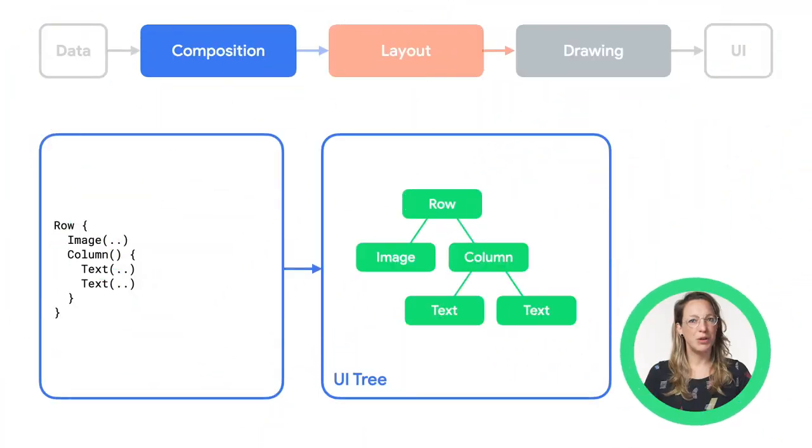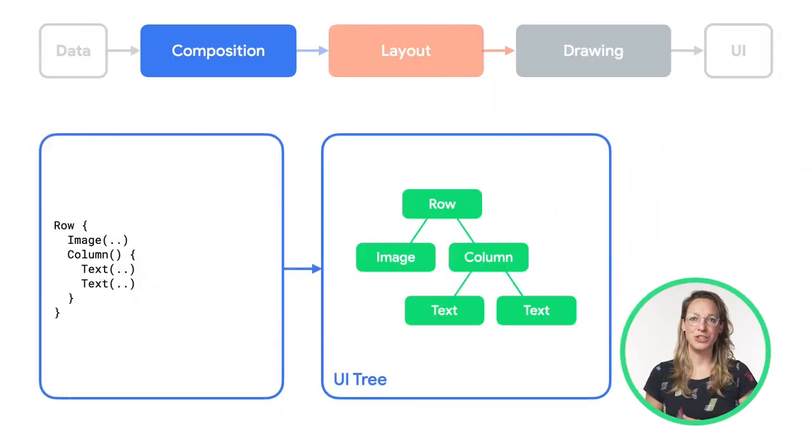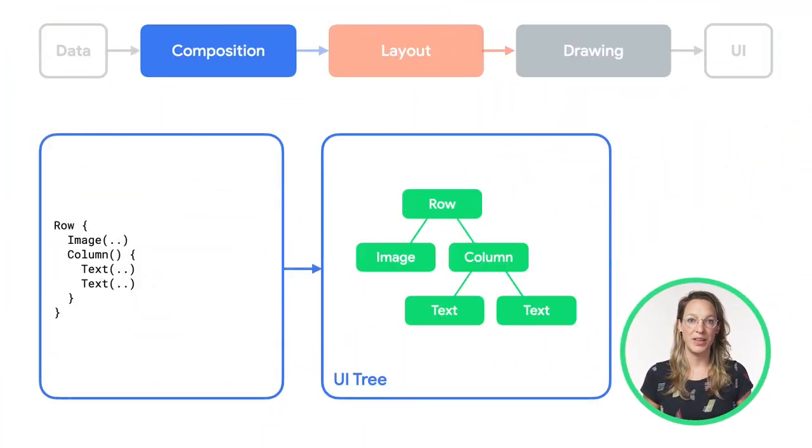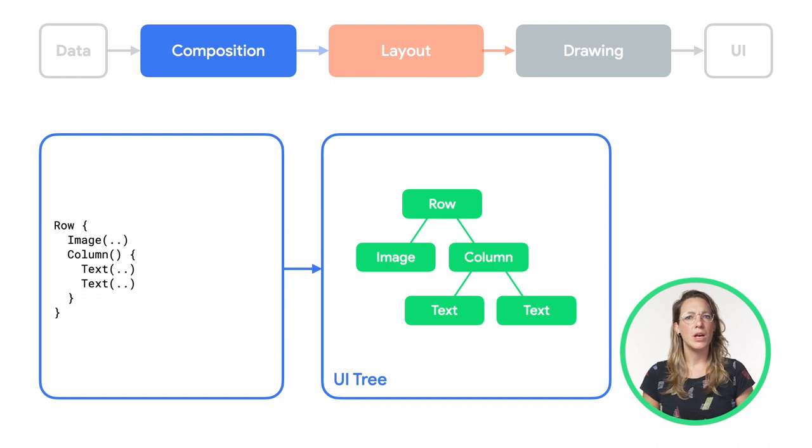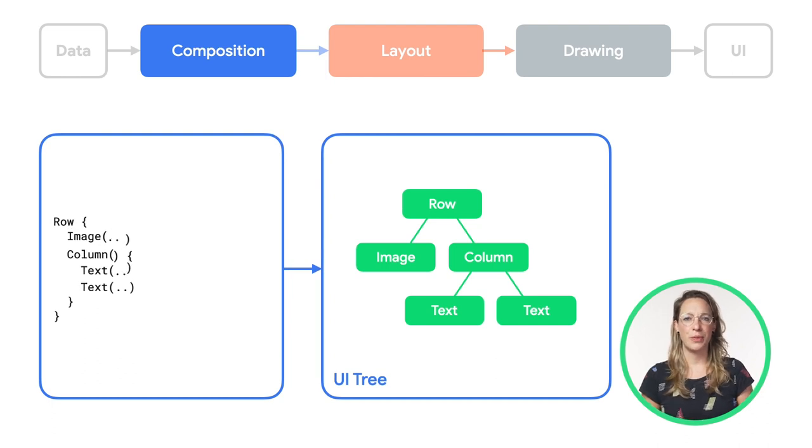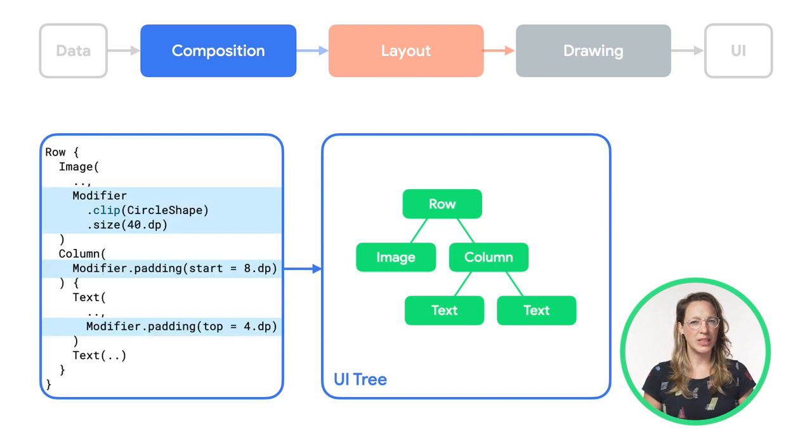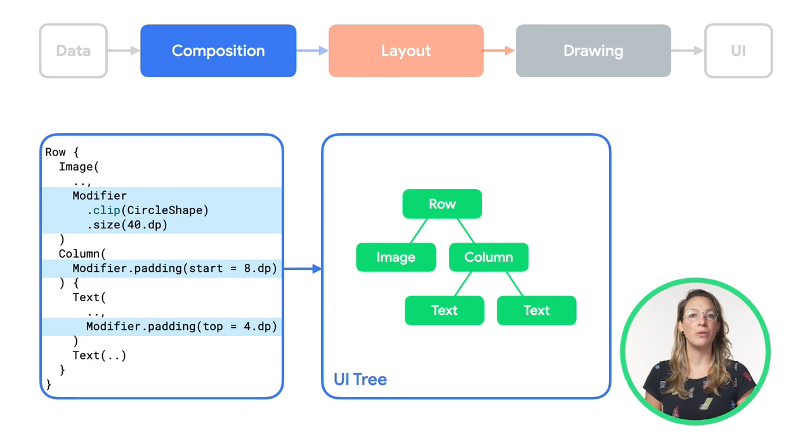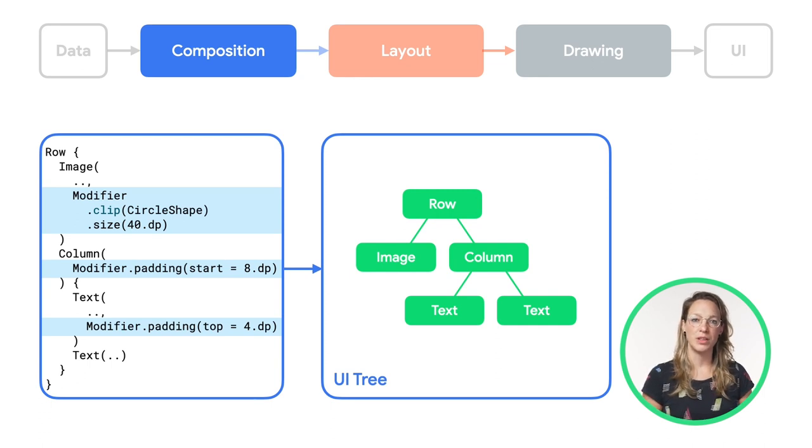Great! We've seen how the three phases are executed for our composable, but we took some shortcuts. If we go back to the composition phase, we said we execute the code and build the UI tree. But looking closer at the code, we can see that it actually uses modifiers to change the look and feel of some of our composables.